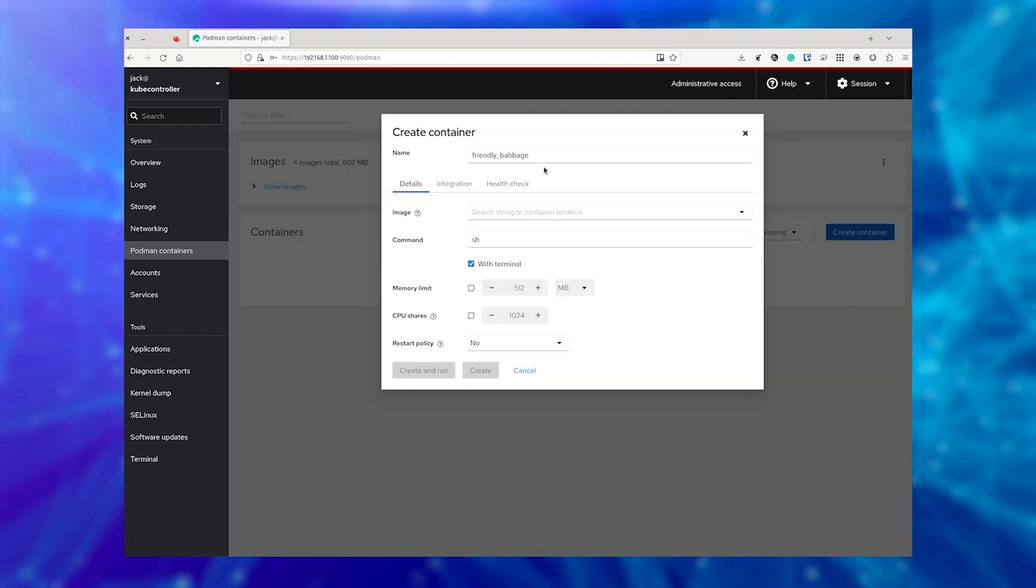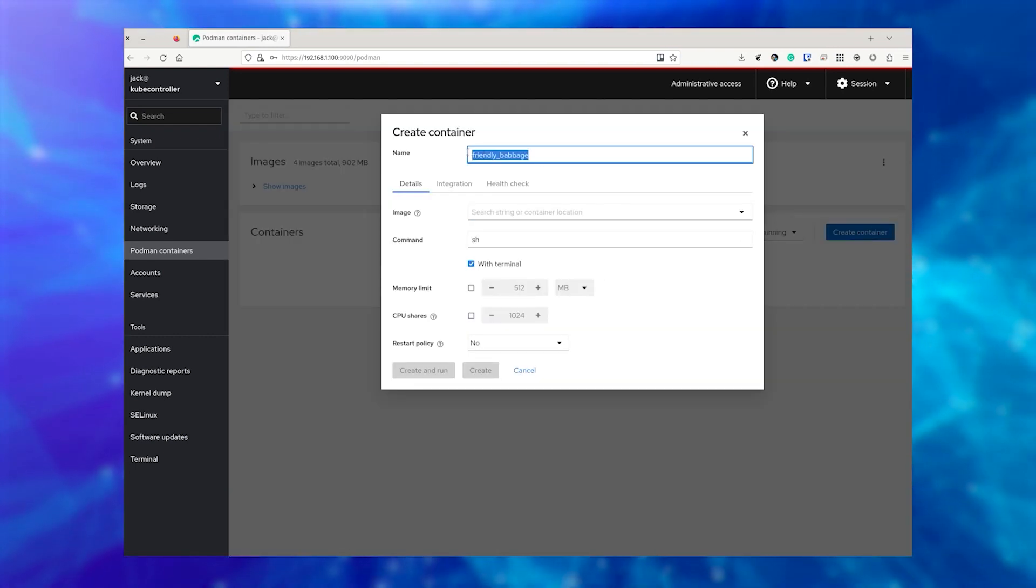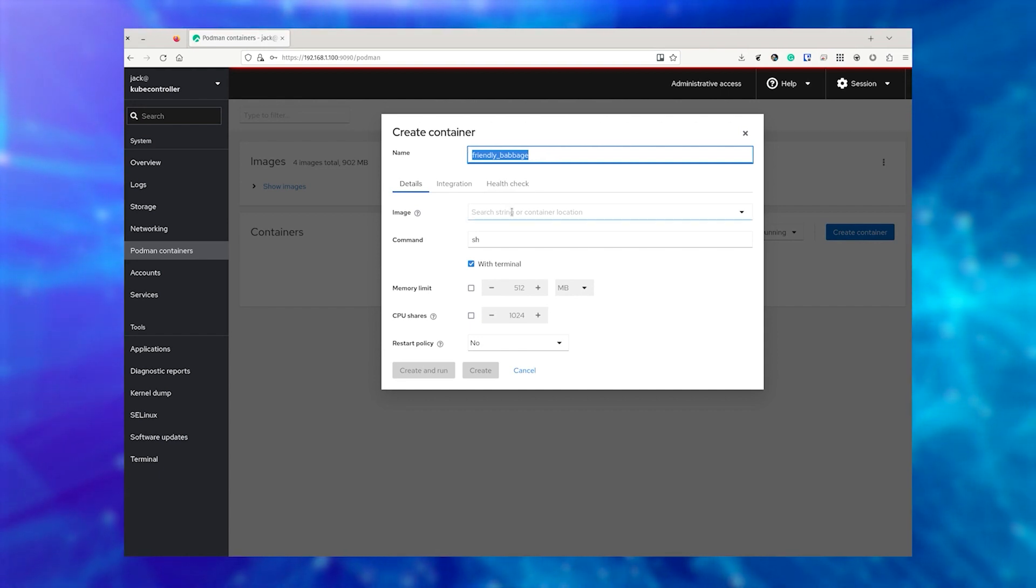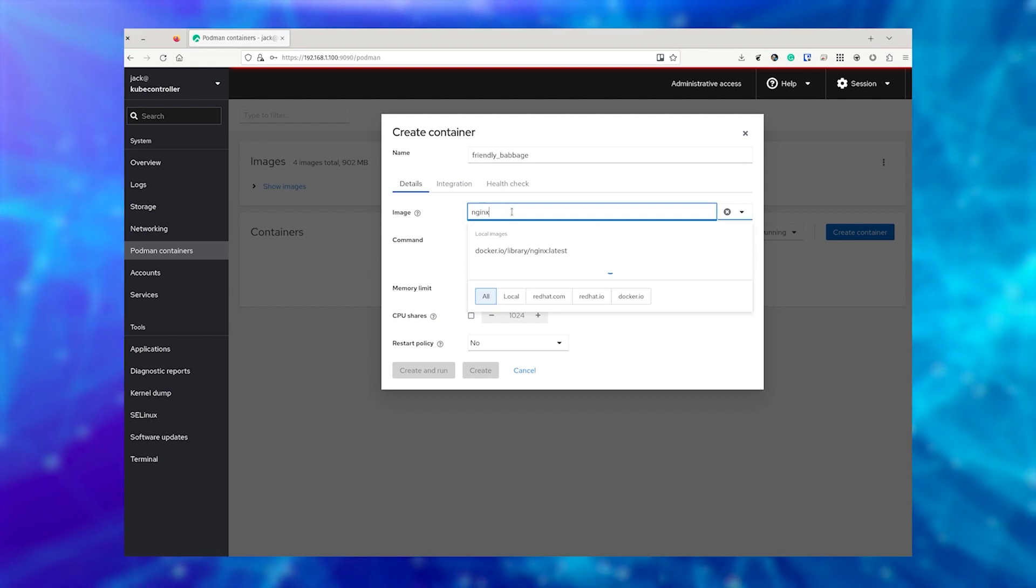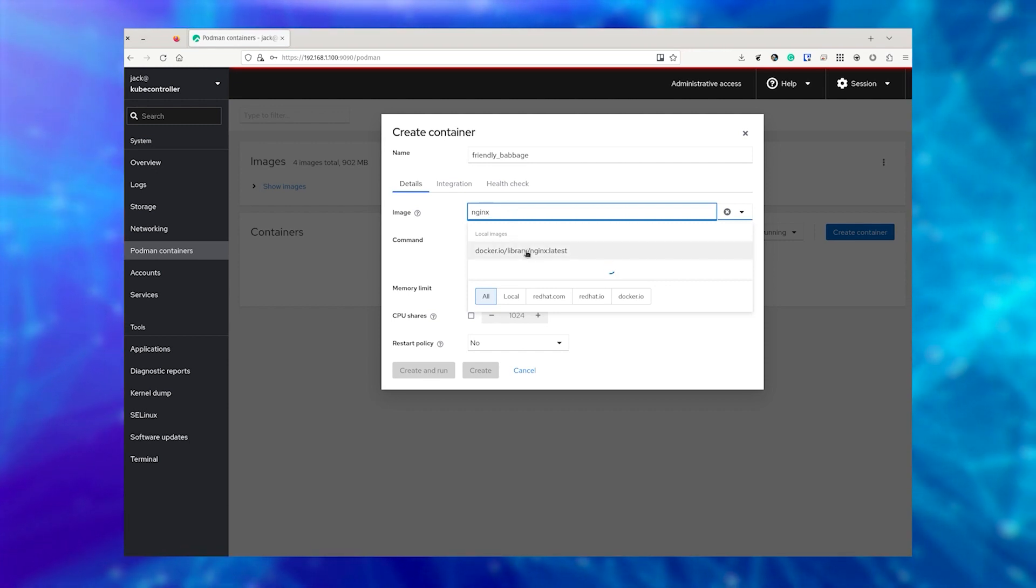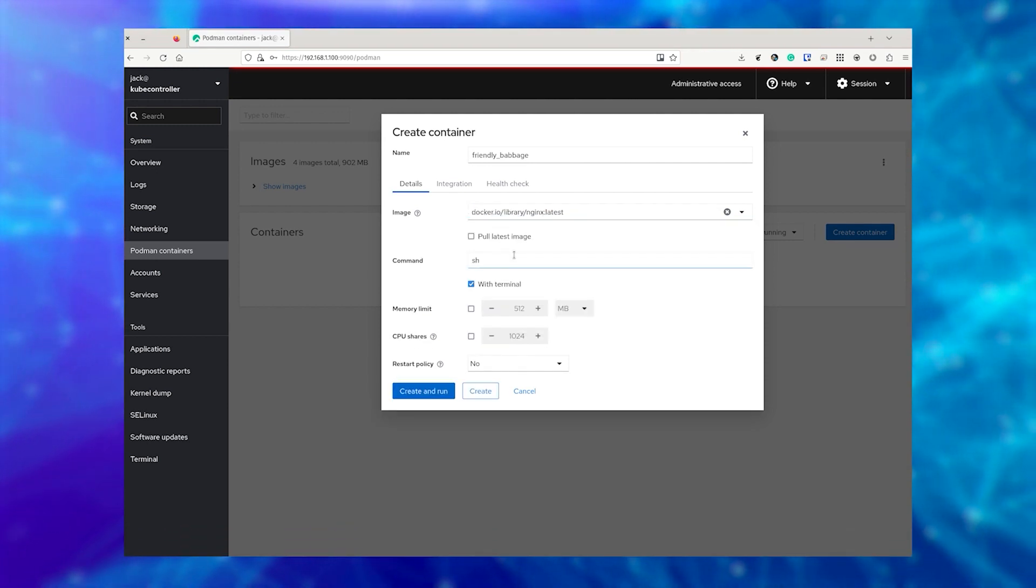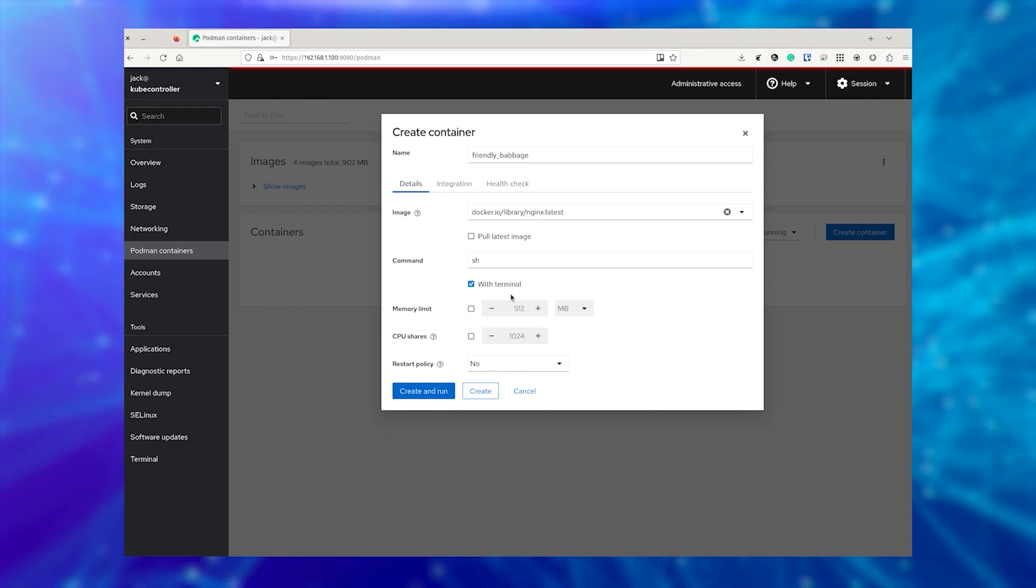A pop-up will appear with a randomly generated name. You can use that name or type a new name. Next, type the image you wish to use for the container, such as NGINX. You can then select which version of the image to use, such as Latest.